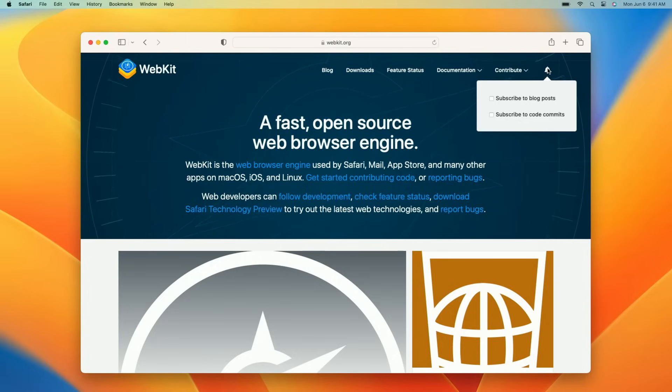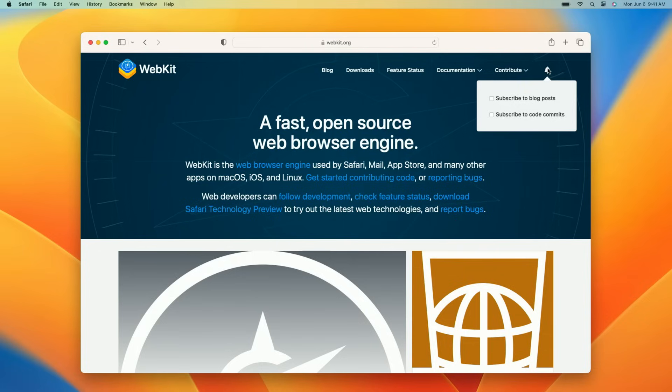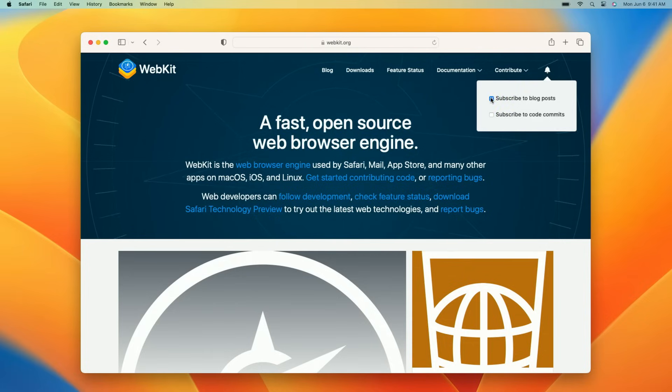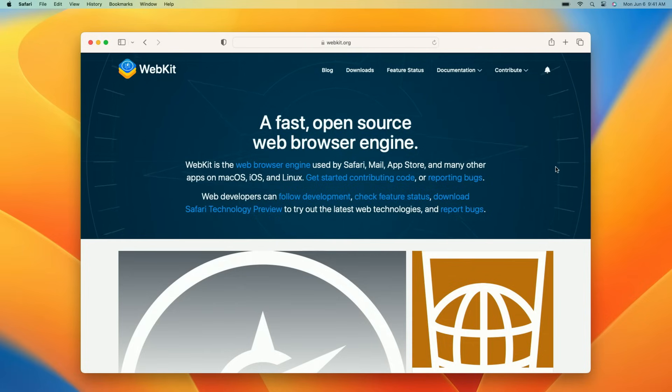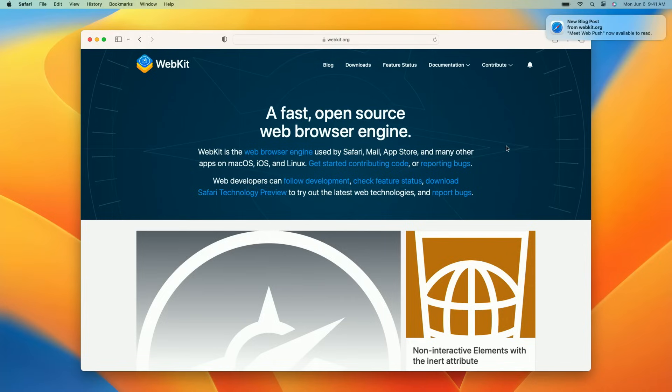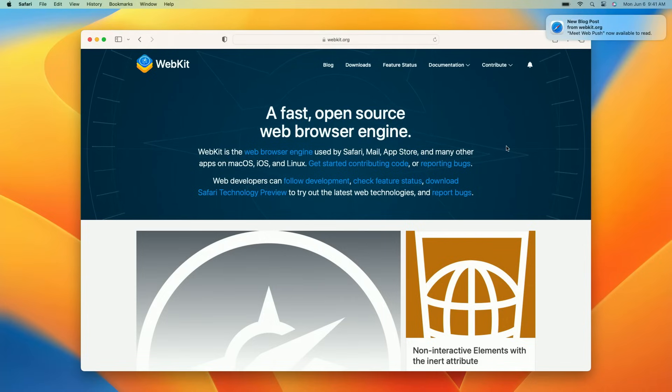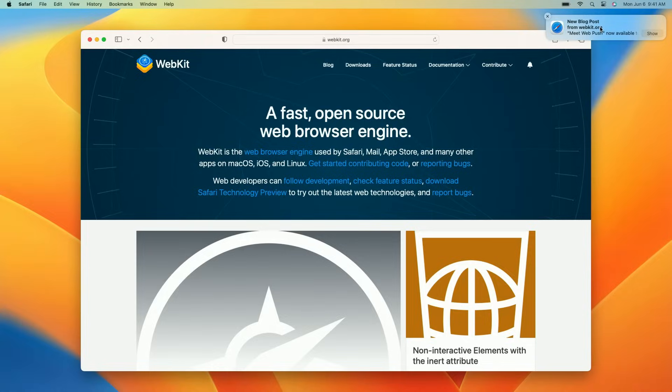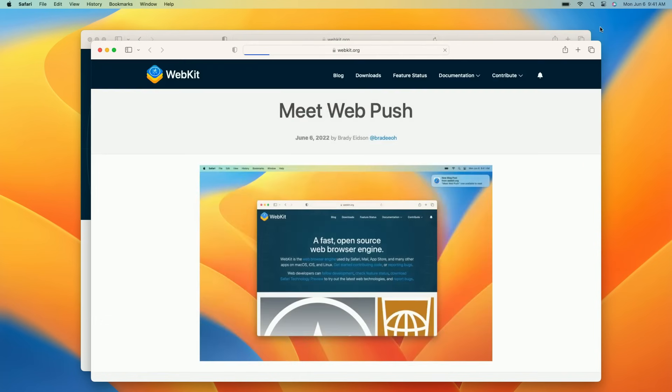WebKit.org is giving me the option to be notified about new blog posts as well as new commits to the source code repository. I know being notified for every commit will distract me from important work, but I absolutely want to be notified about new blog posts. So I'll check that box now. Coincidentally, somebody must have just published the WebKit blog post about WebPush. This notification looks just like any other and is attributed to WebKit.org. I can click it to activate, and there's the blog post open in Safari.